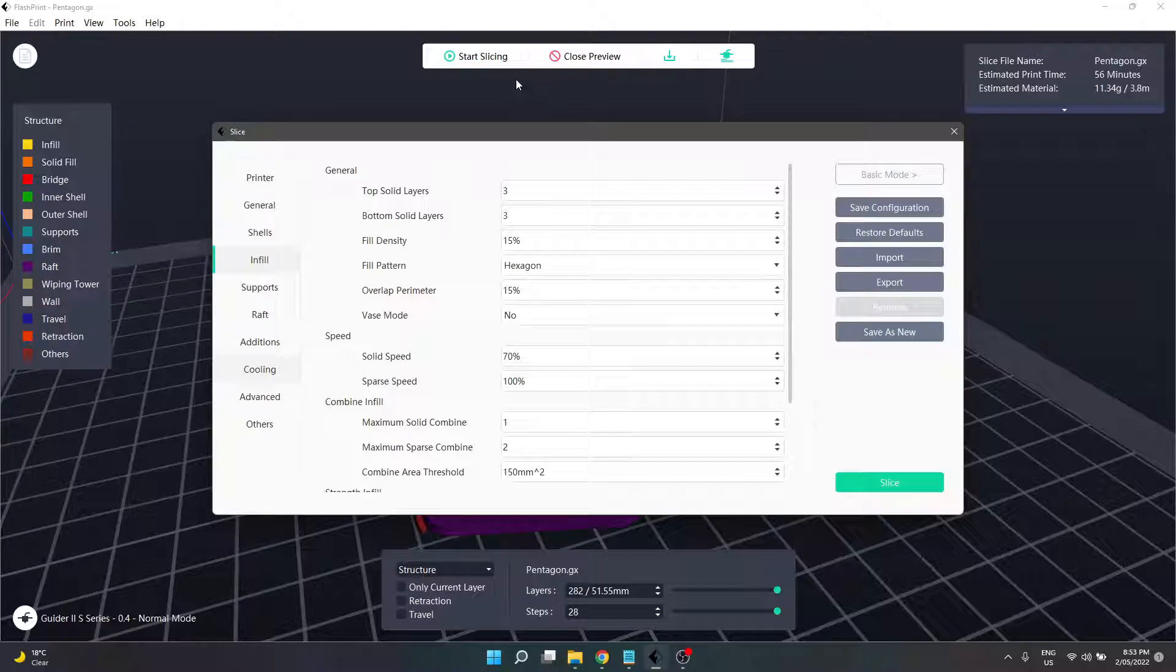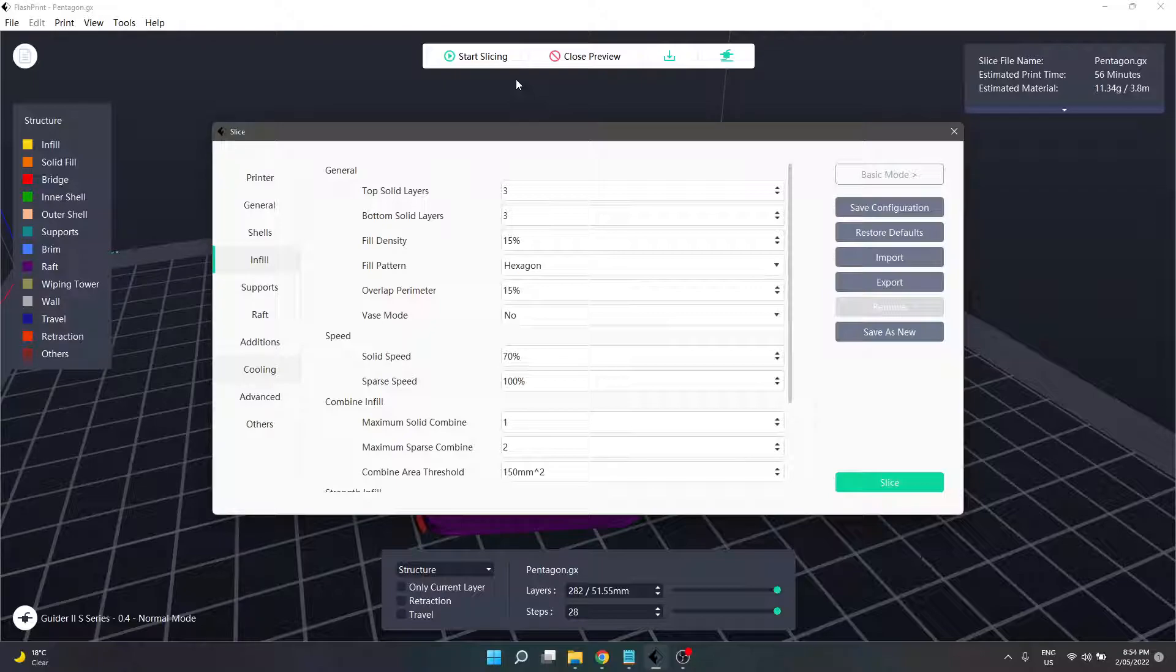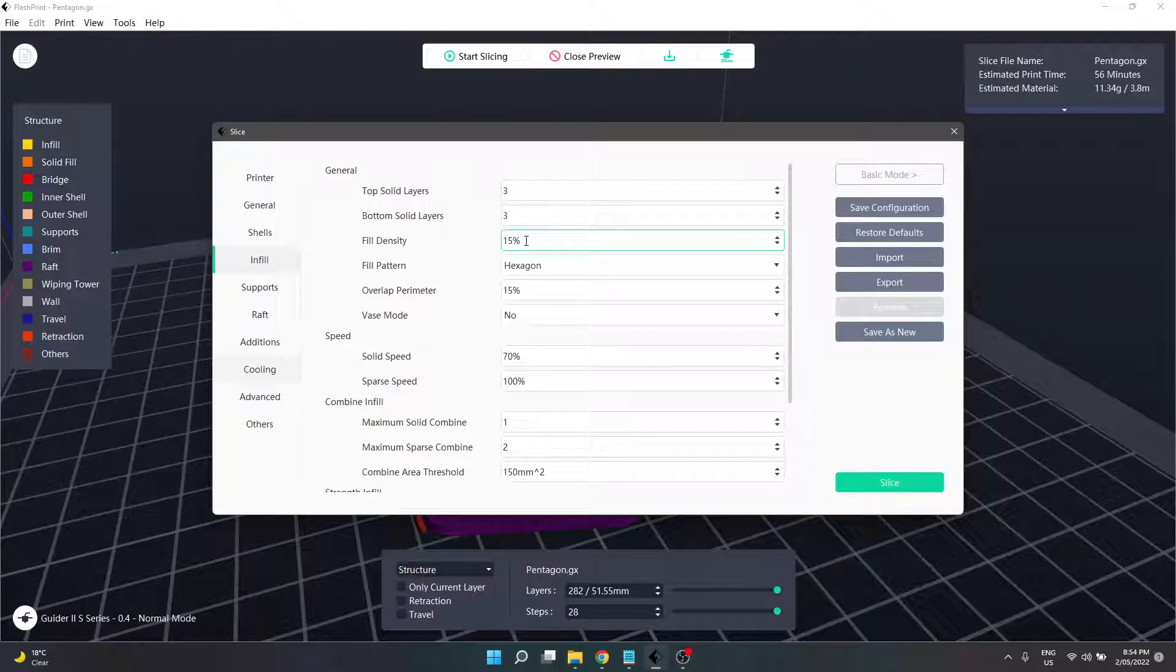Different filaments need different settings. You can look on the box or research online to find the fill density you need. Some models you find will also state you can print with 10 percent fill or no fill. The articulated dragon on Cults 3D stated you could do it with 10 percent.